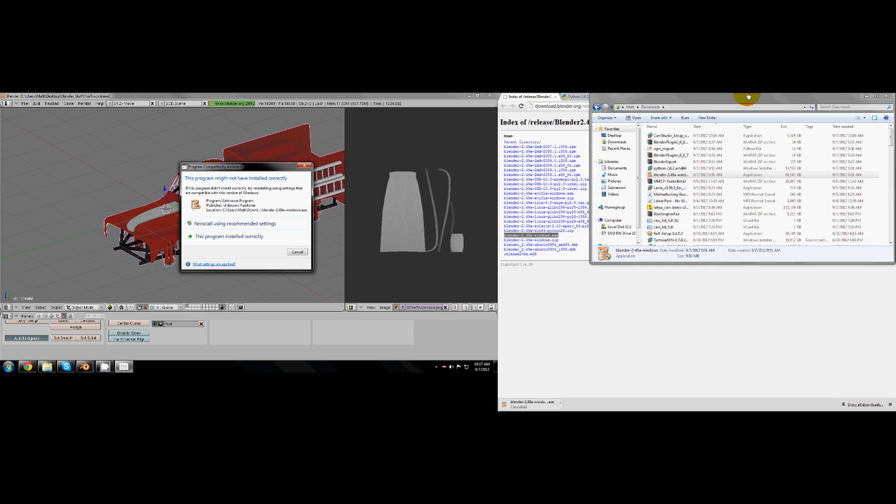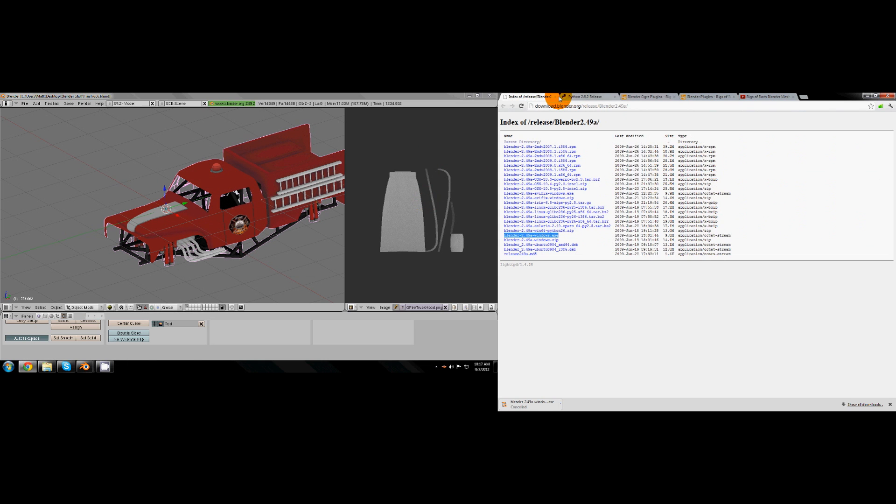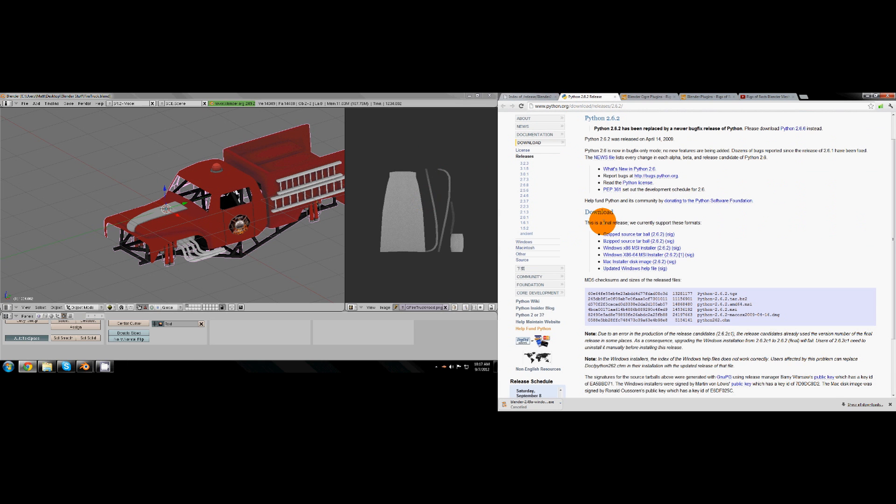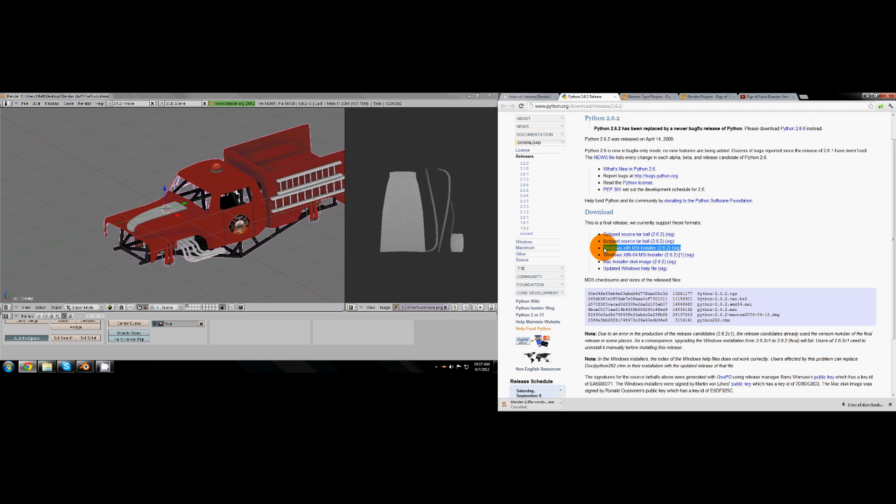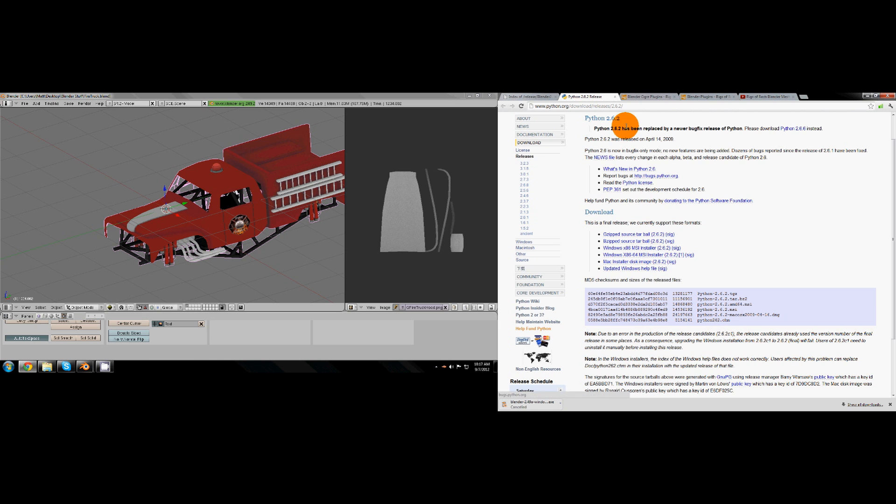Then you'll need Python 2.6.2. If you have a 64-bit computer you download this one right here. If you have a 32-bit computer you download right there and just install that normally. There's no specific settings to install that one.